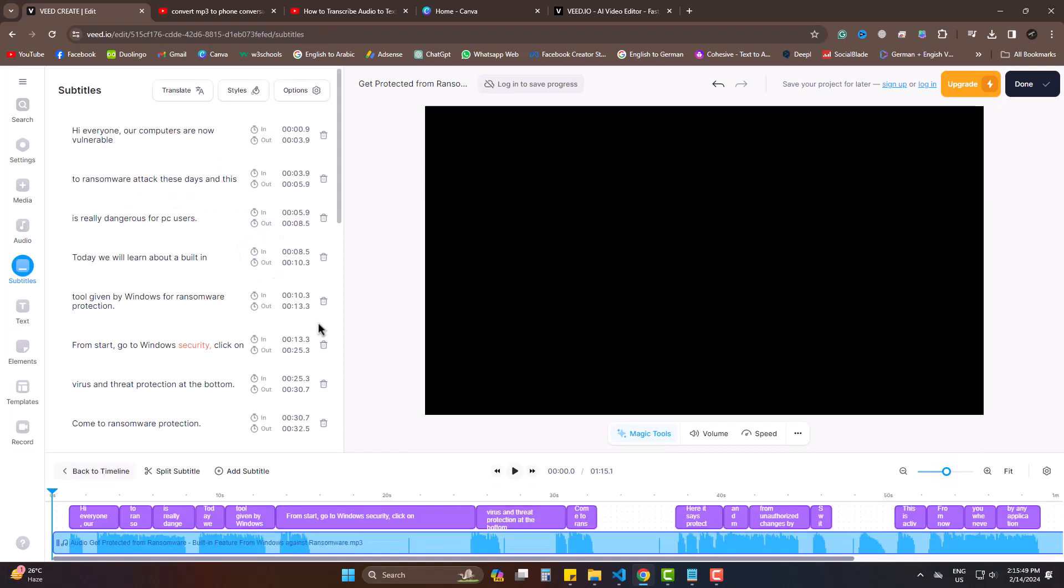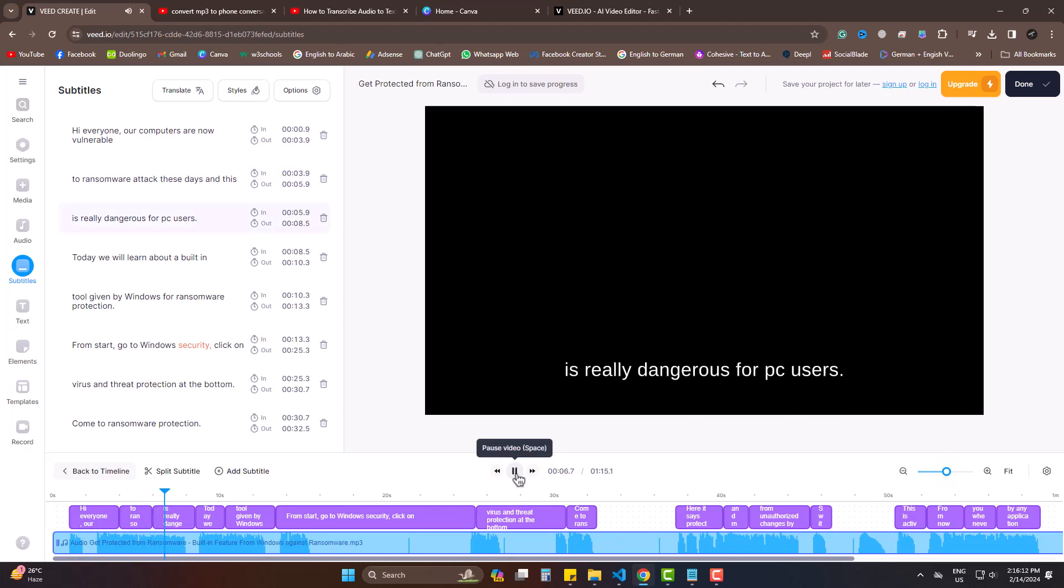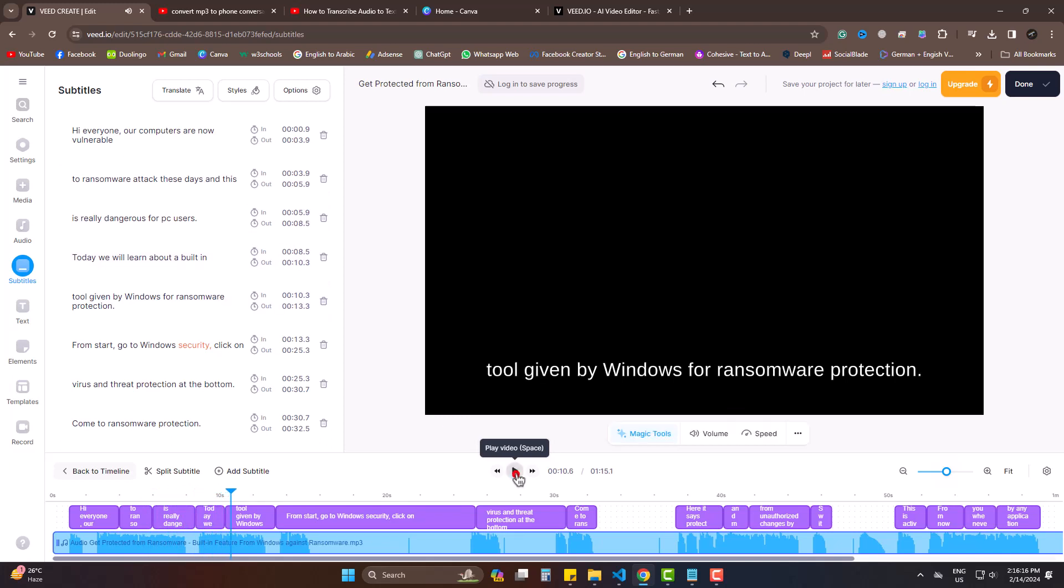Here you can see, within some seconds, all the audio that was in my track are extracted as text form. If I play a little bit. Hi everyone. Our computers are now vulnerable to ransomware attack these days and this is really dangerous for PC users. Today we will learn about a built-in tool given.